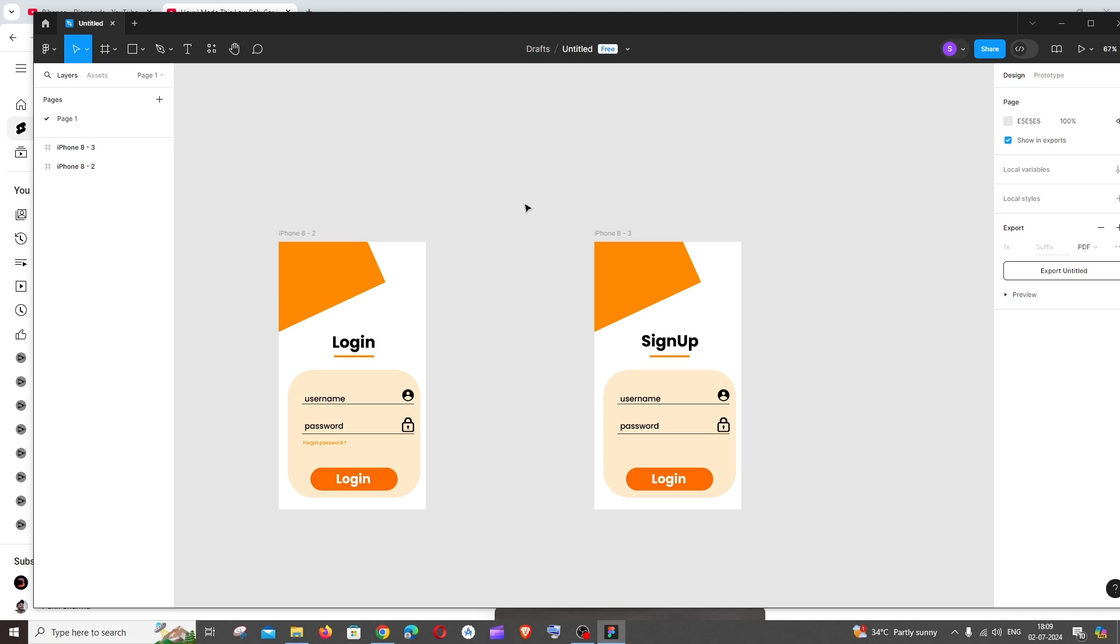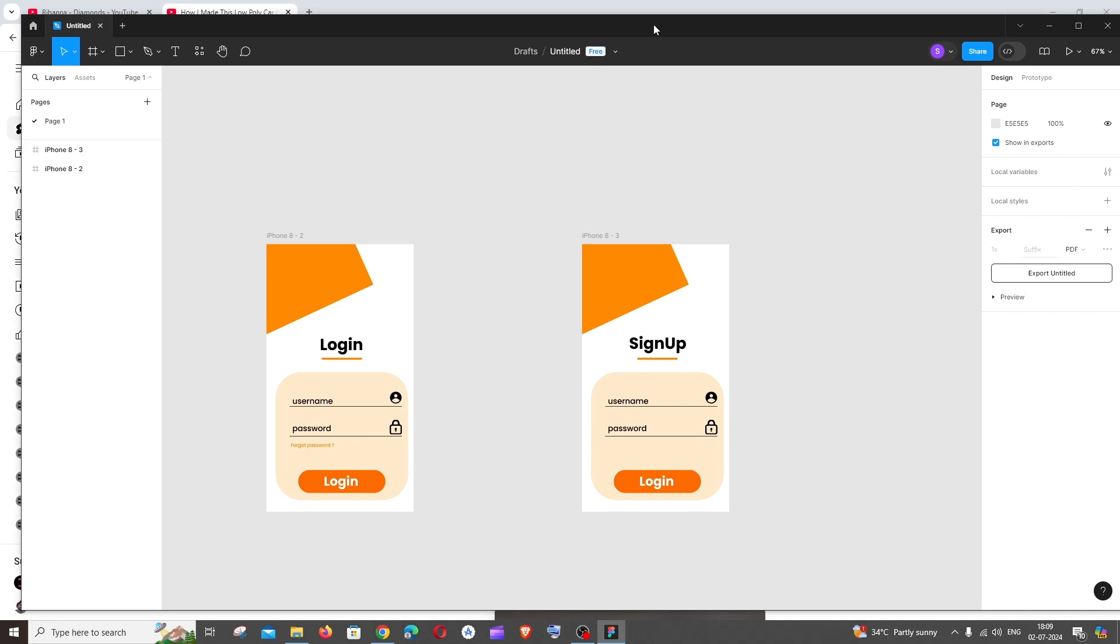Hi everyone, in this video I'll be showing you how to export multiple designs in a single PDF in Figma. So let's get started.